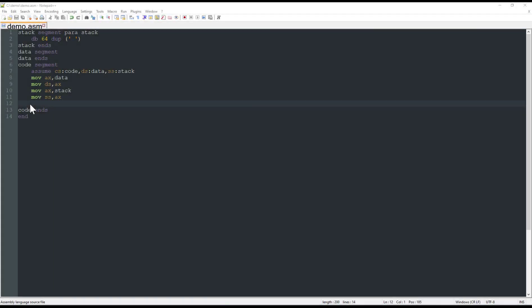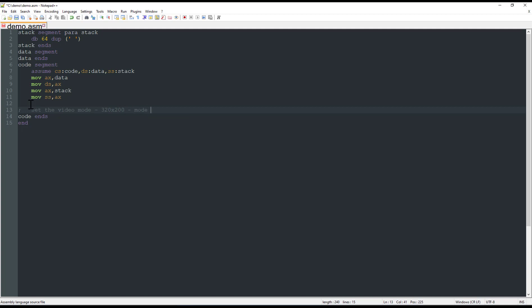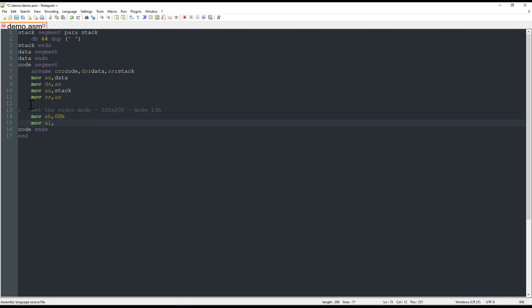To draw a pixel on the screen, we first need to set the video mode we want, and we will be using the mode 13h. This video mode will allow us to have 320 by 200 pixels on the screen. To set the video mode, we need to use the interruption 10h, and to say that we want to set the video mode, we move to the AH register the value 00h, and then specify on the AL register the mode we want, so 13h, and we just need to call the interruption.